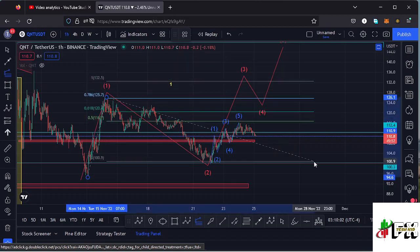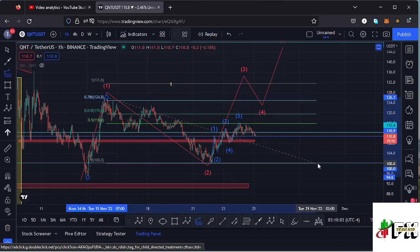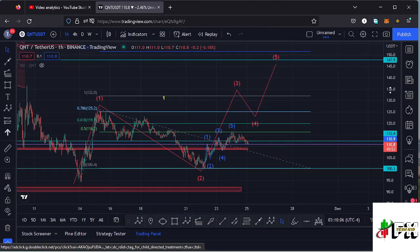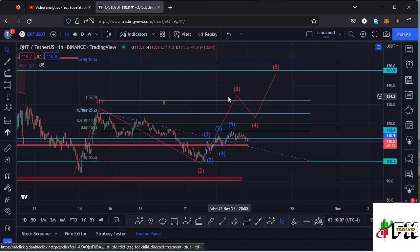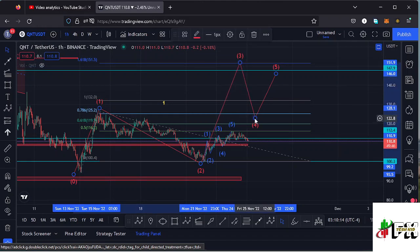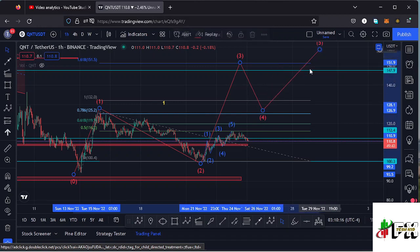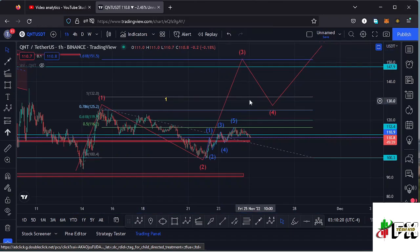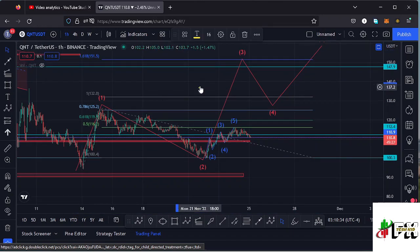That gives me a minimum target area to the upper side in the formation of Wave 3 at the 1.618 Fibonacci level, which is at around the $151.5 dollar mark. That is the minimum I would expect Wave 3 to reach to the upper side before we see a Wave 4 and then continue pushing higher in Wave 5 to complete that higher Elliott Wave count one to the upper side.